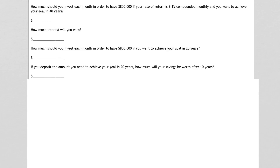Our first step is to decide what type of problem this is. I know I'm compounding, but the question is, is it an annuity or just a simple compounding problem? That depends on whether I'm doing scheduled deposits or one initial lump sum. It tells us we're trying to find how much we're investing each month — that's scheduled deposits. Compounding with scheduled deposits means we're looking at an annuity.